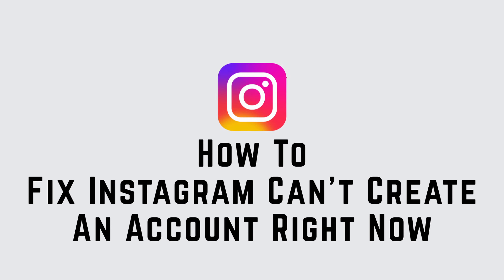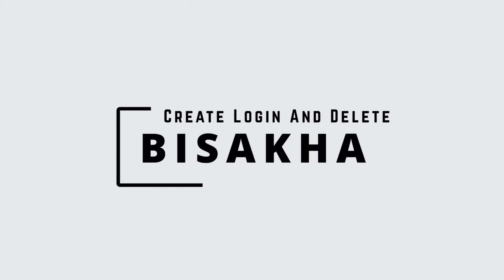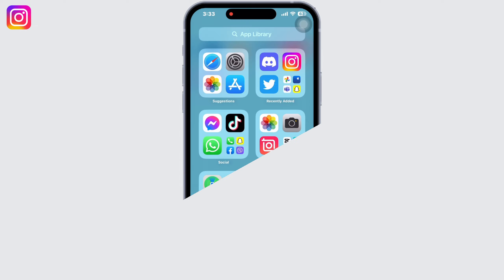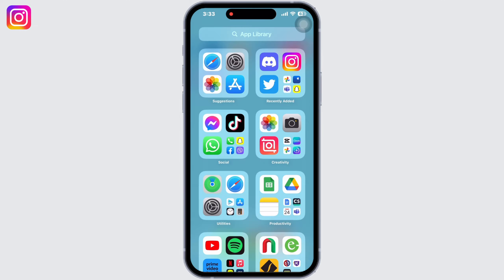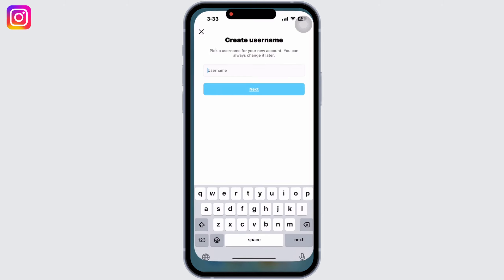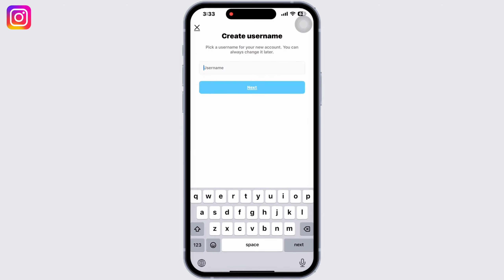How to fix 'can't create an account right now.' Hello everyone, I am Beshaka and welcome to our channel Create Login and Delete. Let's get right into the tutorial and open the Instagram application on your device.